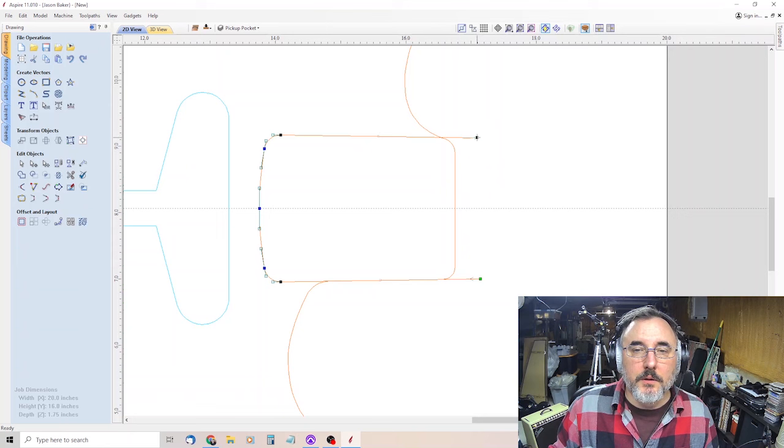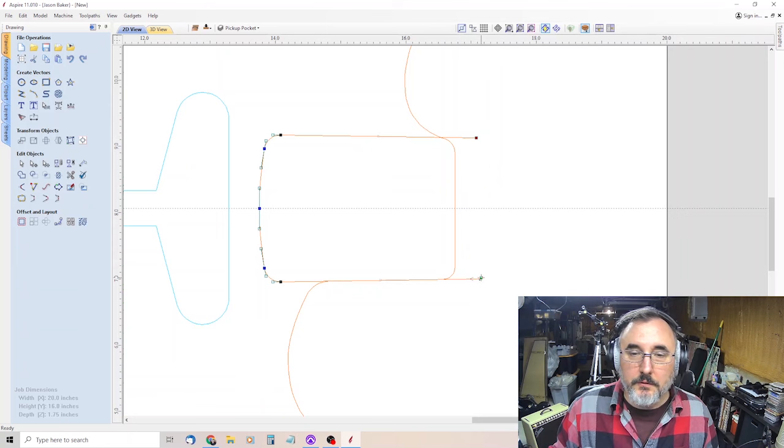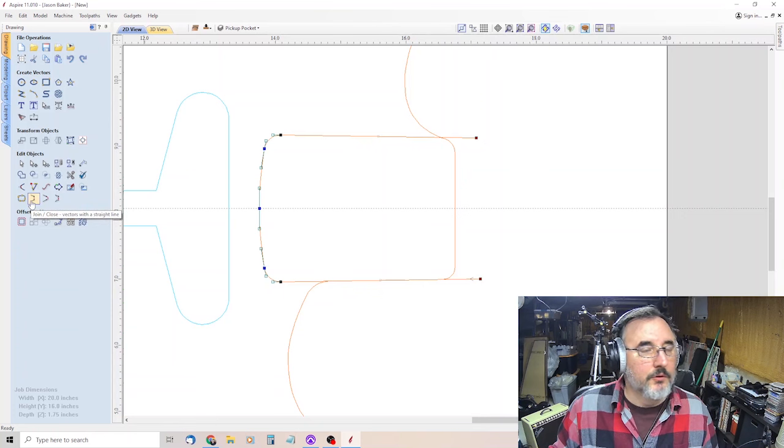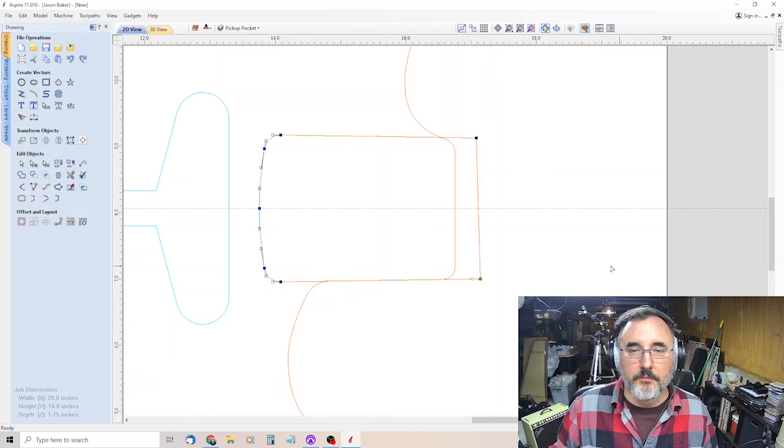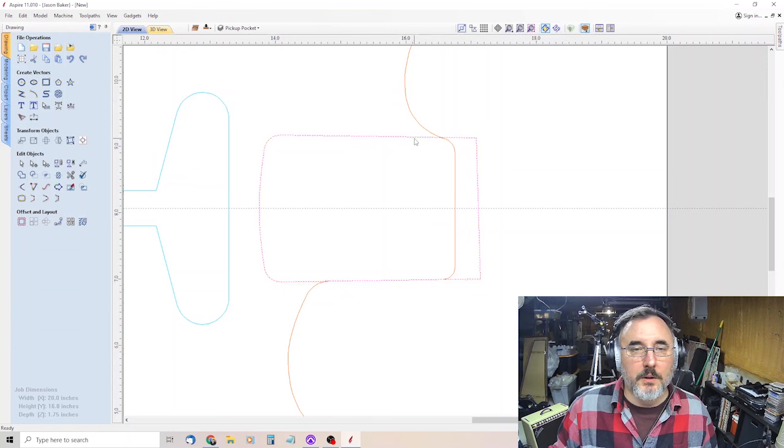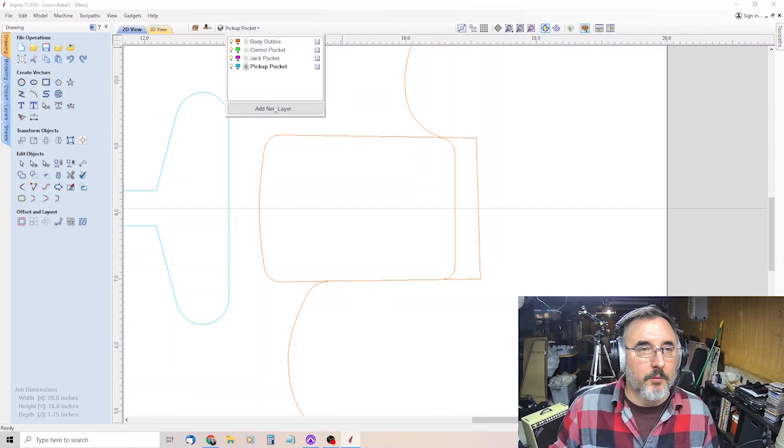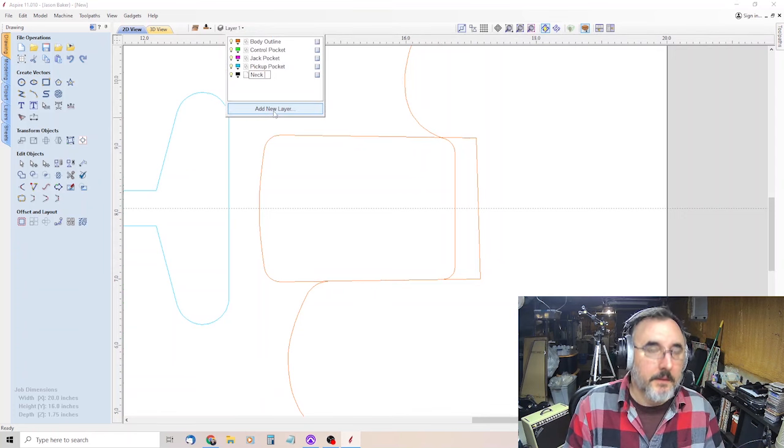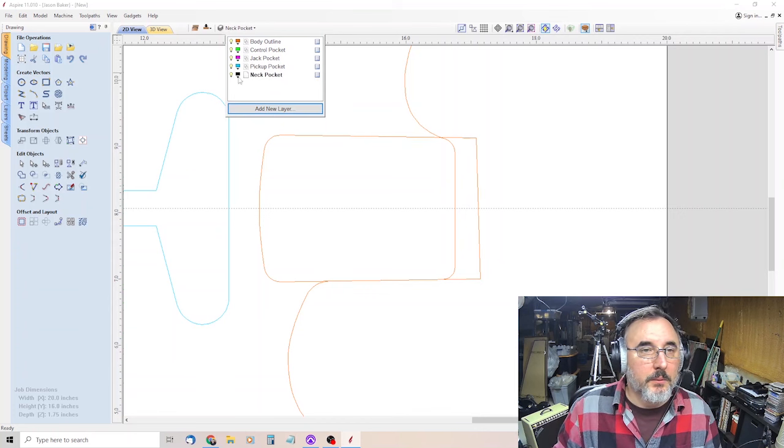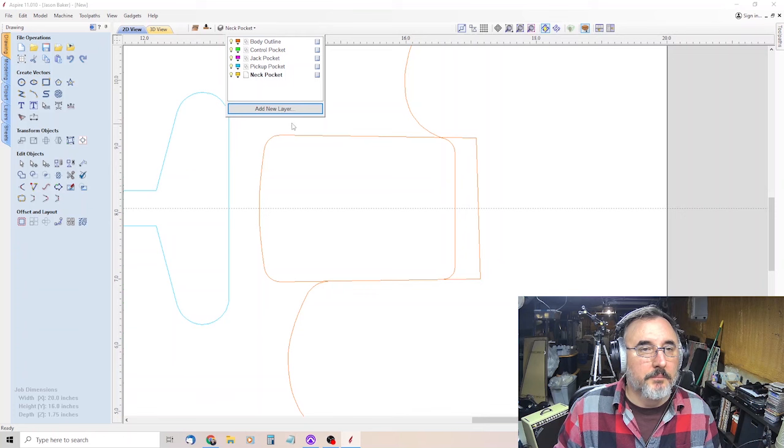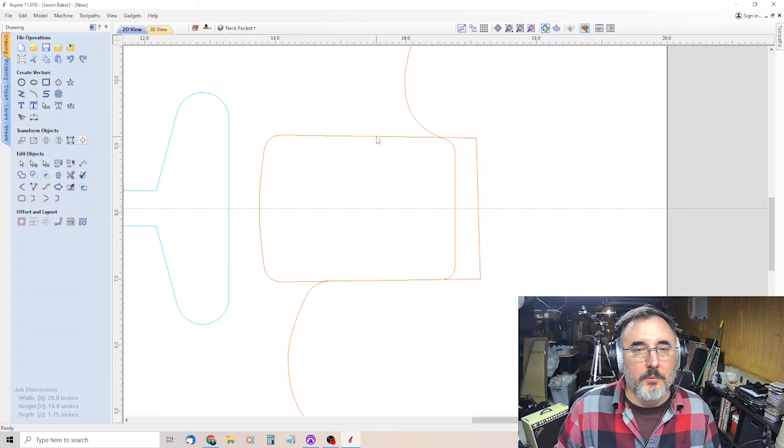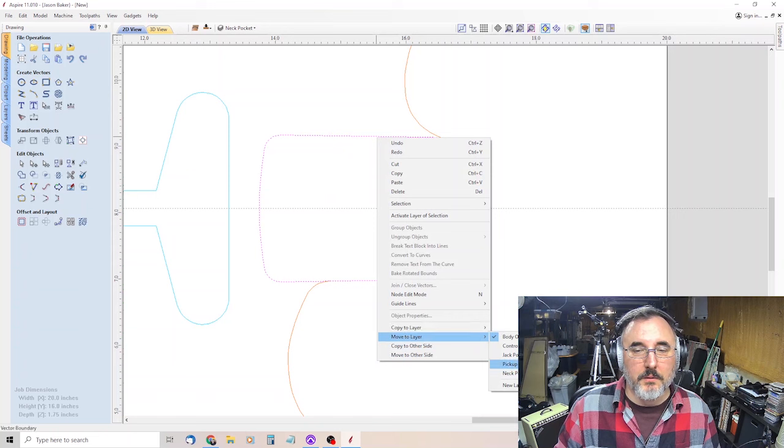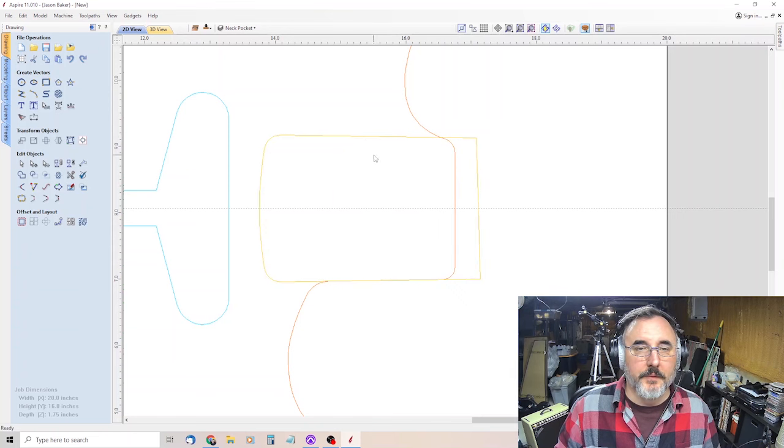So we're going to click here. We've got both of these selected. And then we're going to do join to close it. So there you go, that's a closed object. And then we'll add layer, neck pocket, and make that yellow. Click on it, right click, move to layer, neck pocket. And there you go.